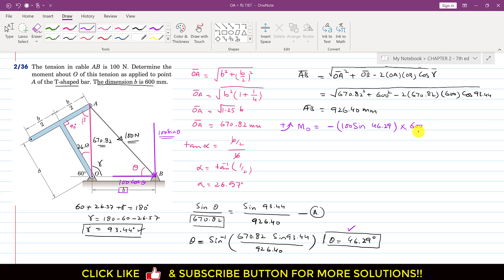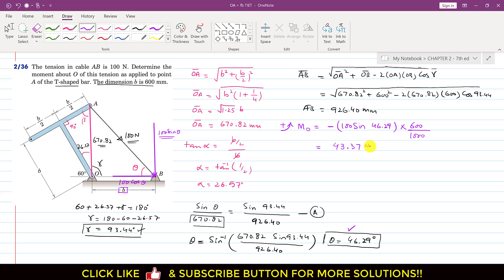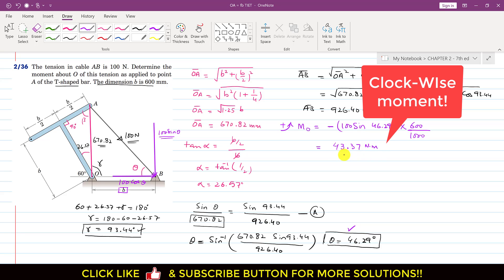Since 600 is in mm, if we multiply this it gives us the moment in Newton-mm. So if we want the moment in Newton-meters, we convert by dividing by 1000. So the moment about point O due to this tension T is 43.37 Newton-meters. This is the solution of this particular problem.